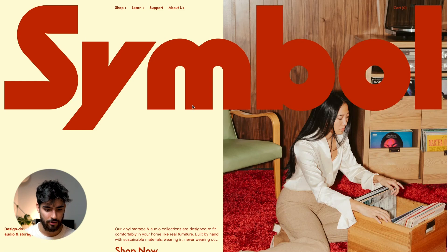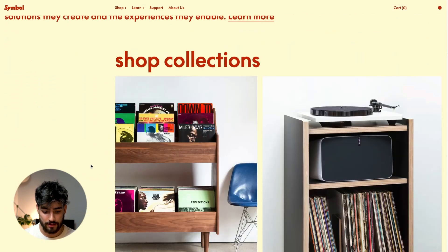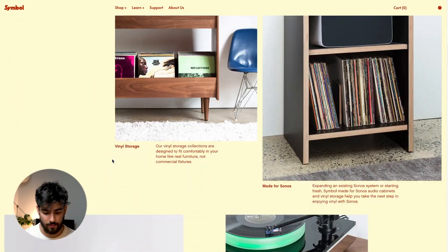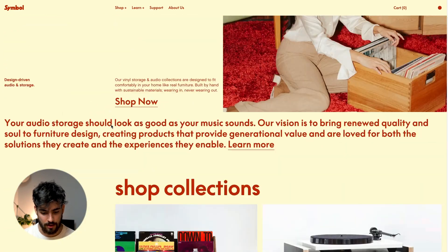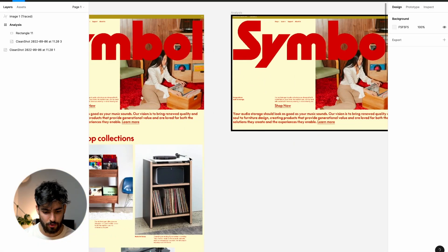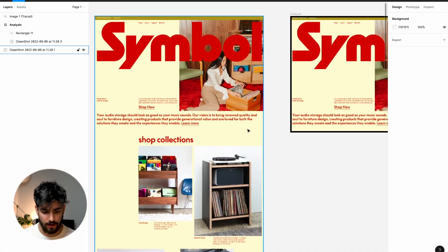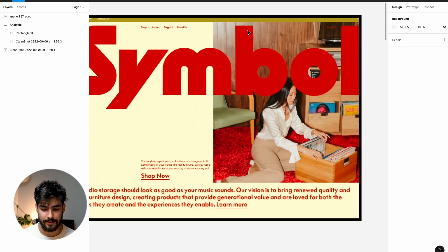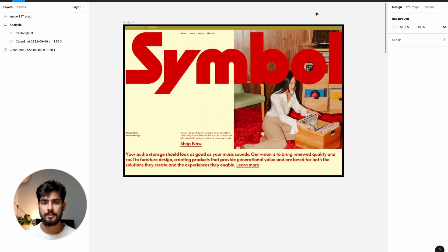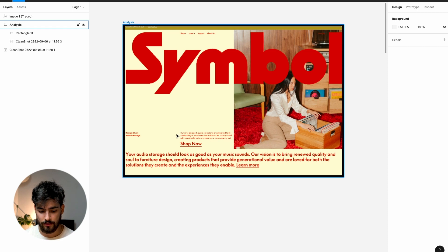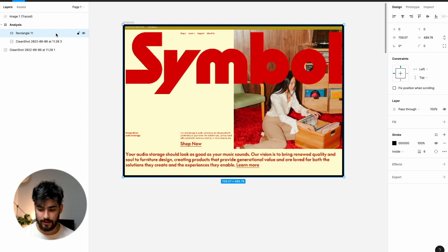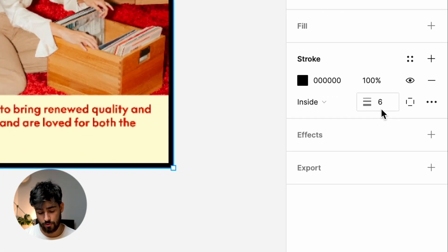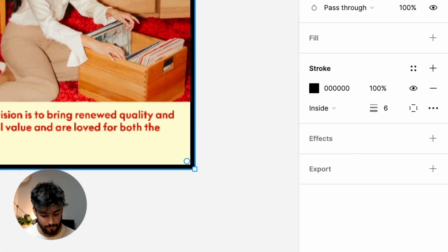First, you need to understand that Symbol is a website — basically an e-commerce that sells furniture for record players and vinyl music. We're going to take this into Figma and I'm going to show you how we can dissect this hero to understand how they built it using this custom unique layout. It's very easy to do.